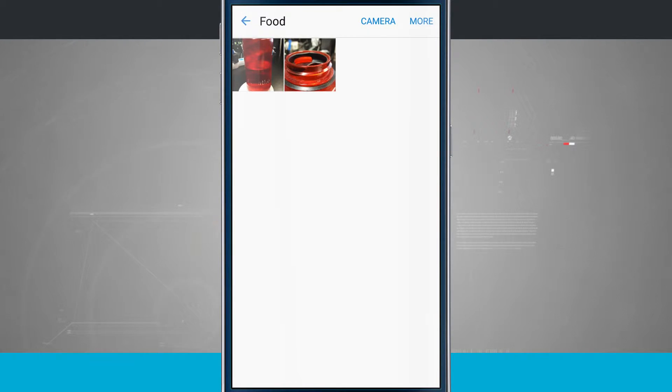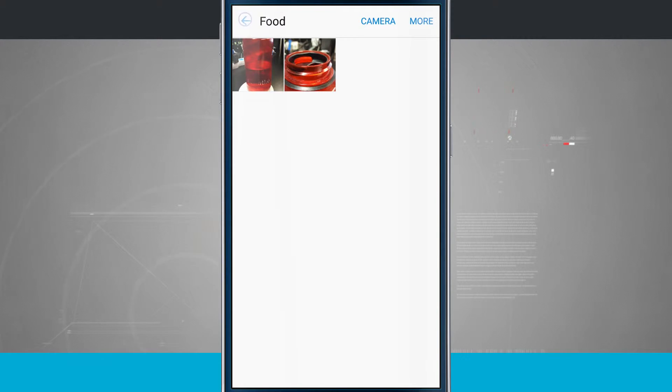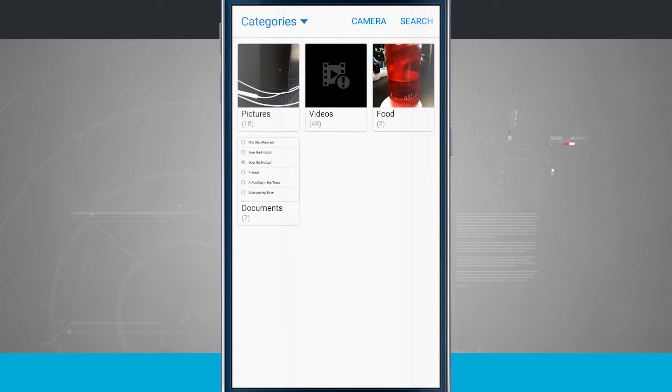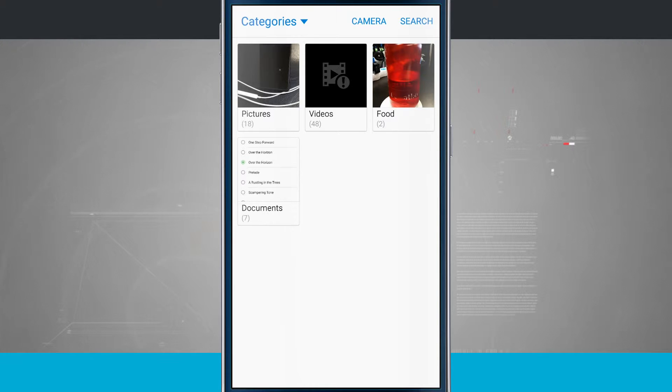So the camera has automatically determined that that's food. There is no way for me to actually organize these myself. It just finds what's in the photo and puts it into a category that it thinks it is. It's kind of wonky if you ask me but nonetheless there are categories in here that I can view.